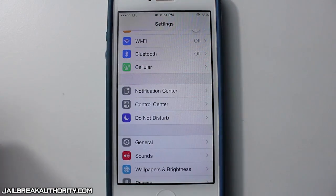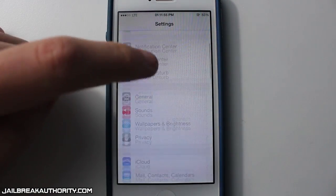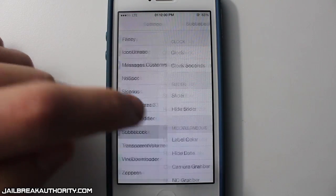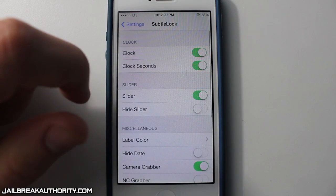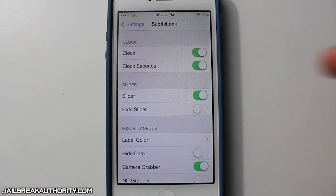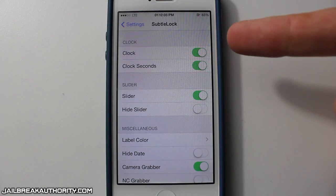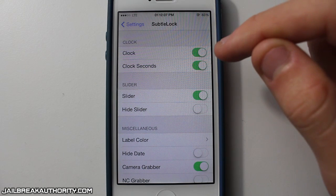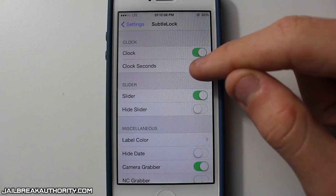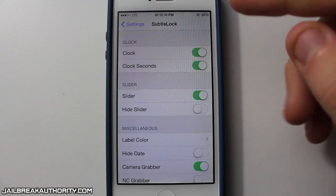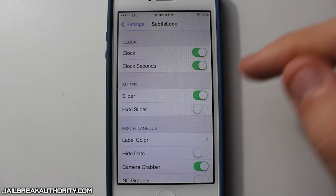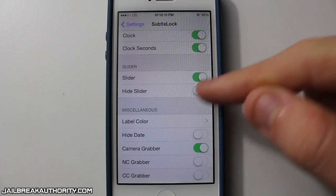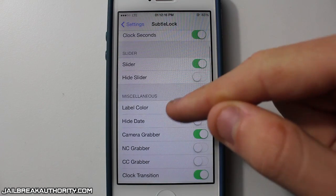Here are the settings we get for Subtle Lock. When you purchase it, you can head over into the Settings application and go to the Subtle Lock tab. Here are all the different settings you can configure. First, we have the clock — you can enable or disable it, and you can also enable clock seconds. I really like that aspect of Subtle Lock. I love to have the seconds on my clock on the lock screen.